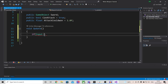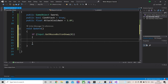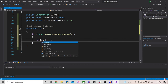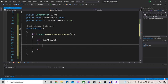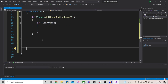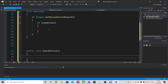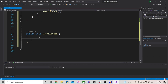Let's create the update function. Inside of here we are going to check for input — in my case I'm going to check for left click. The way we do this is: input.GetMouseButtonDown, and inside of this we type what kind of mouse button click we want. Zero stands for left click and one stands for right click, so I'm going to select zero. Then we're going to check if we can actually attack. If this variable is true we are going to call a function called sword attack.